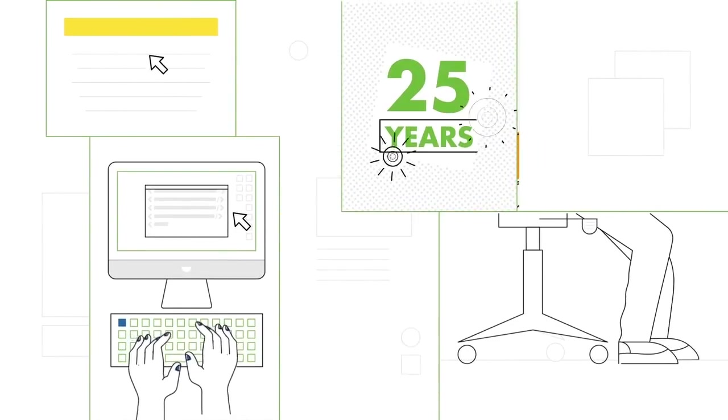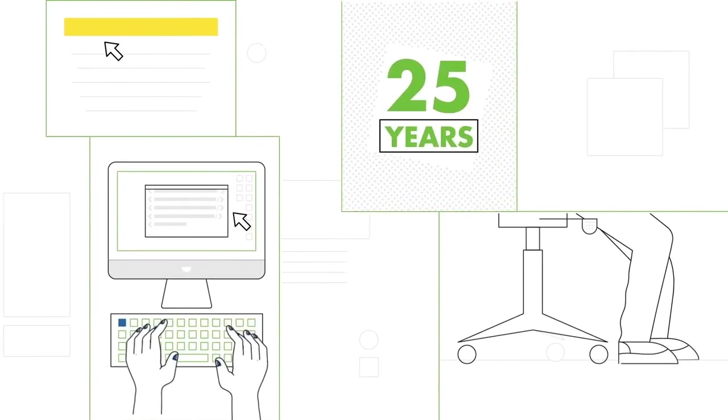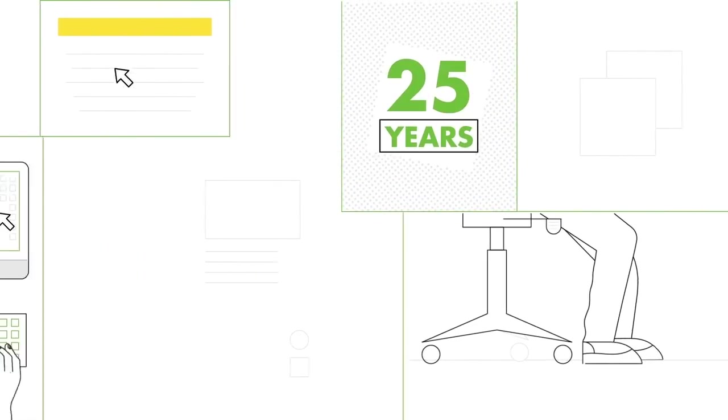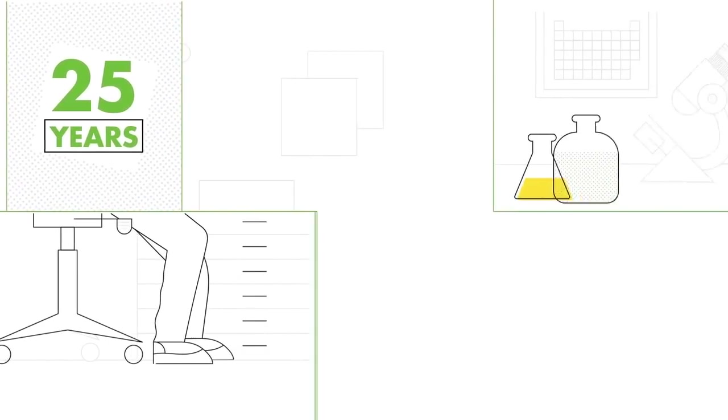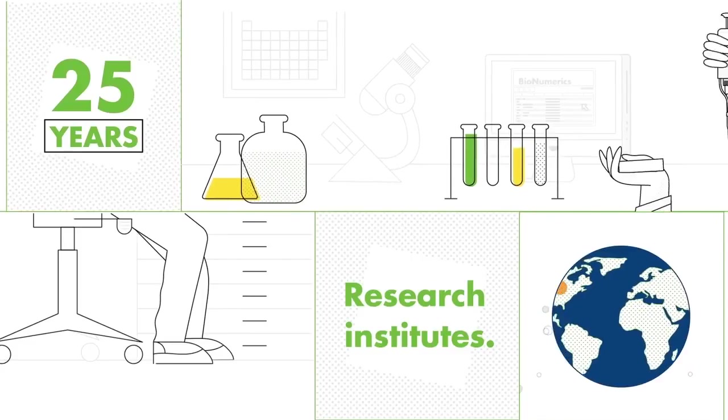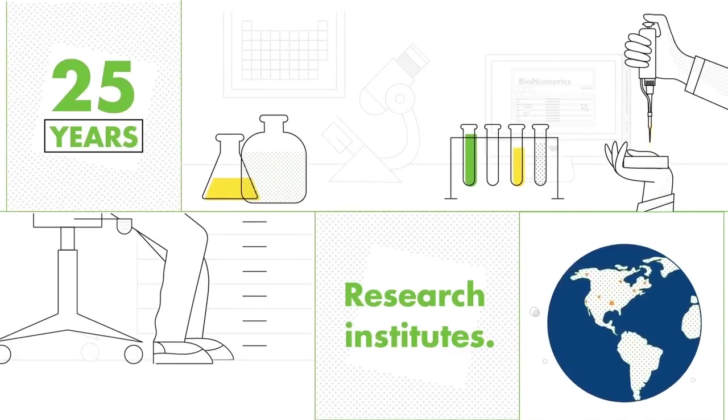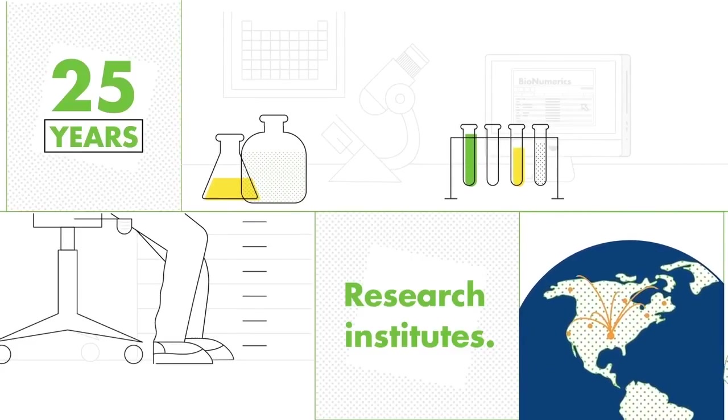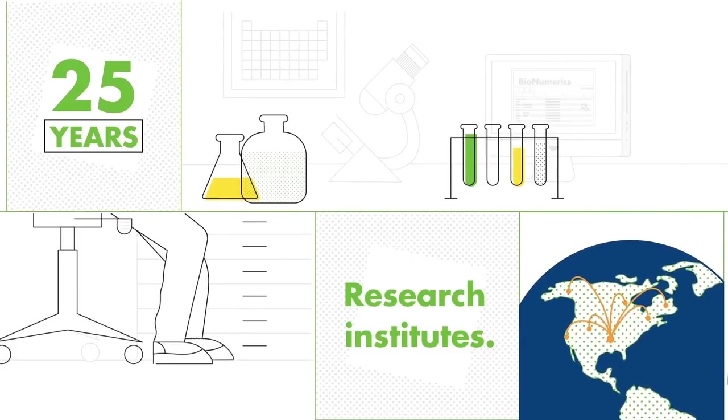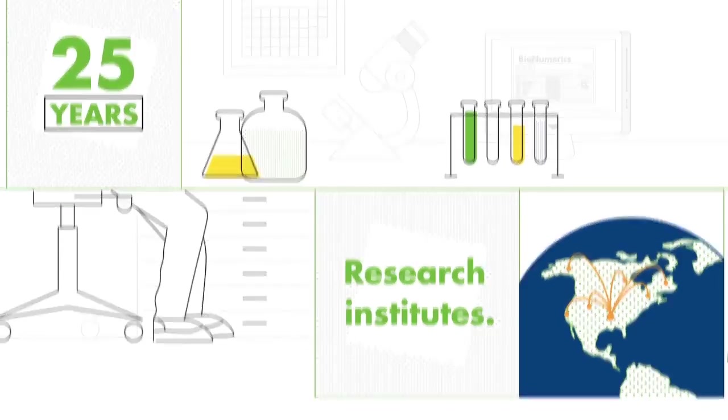Fine-tuned over 25 years and used on a daily basis by prestigious research institutes across the world, it's capable of handling all your data.